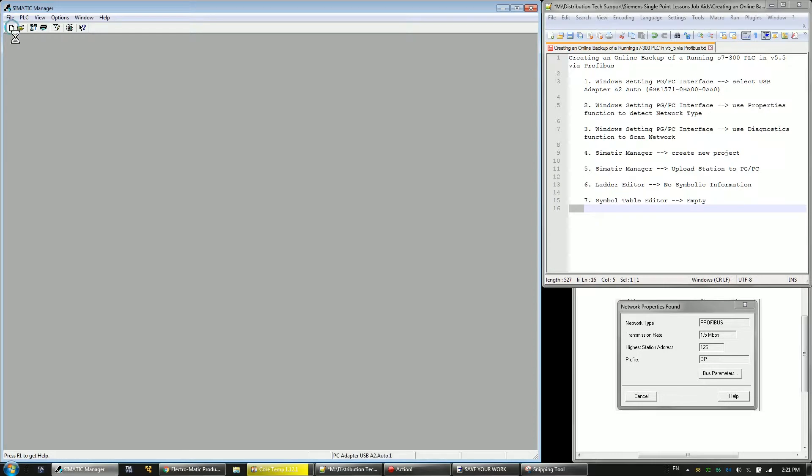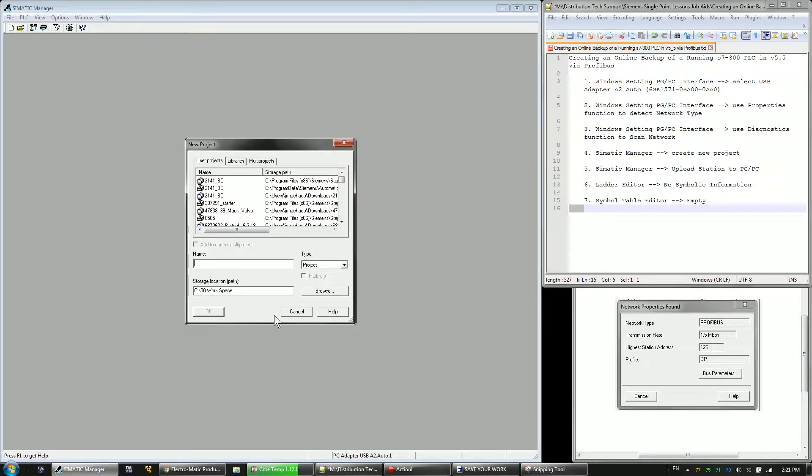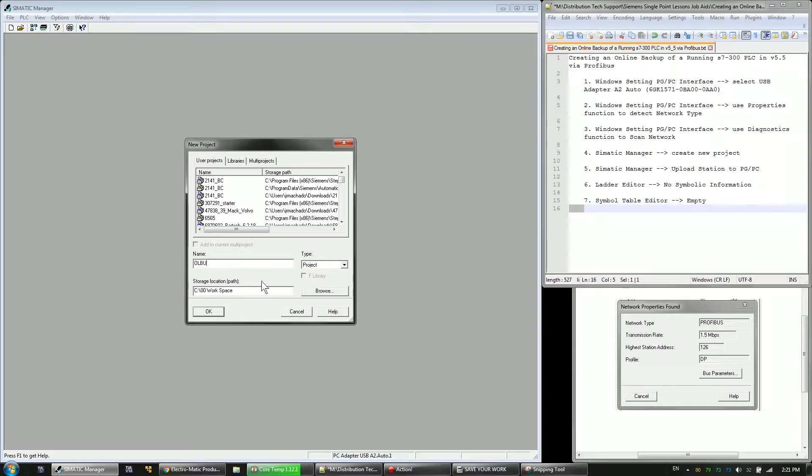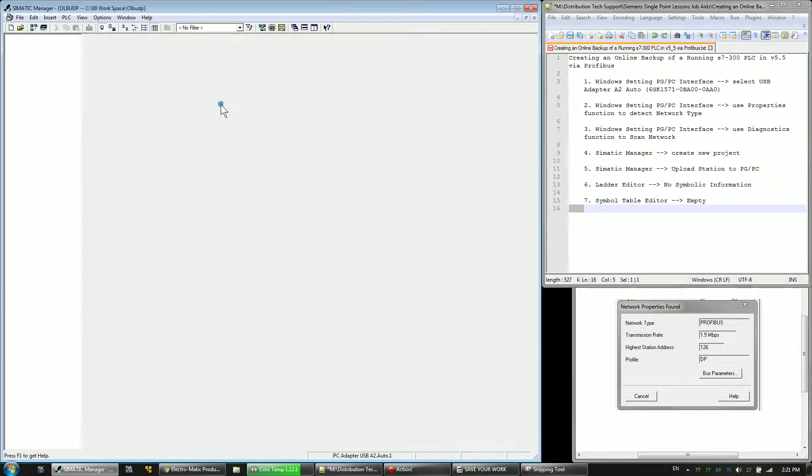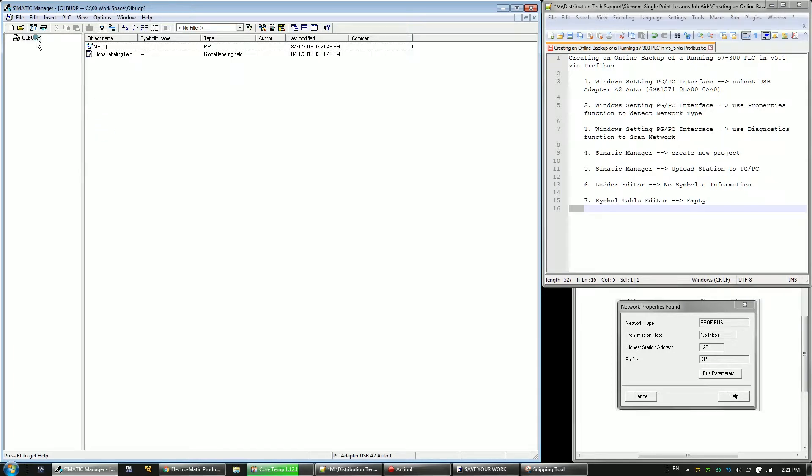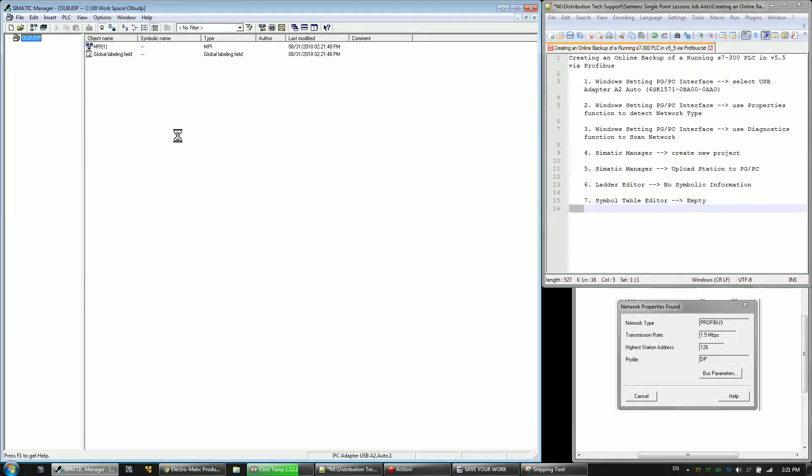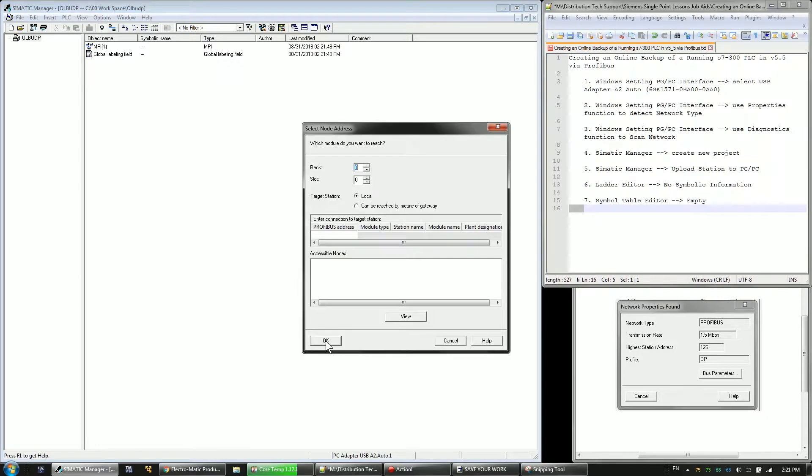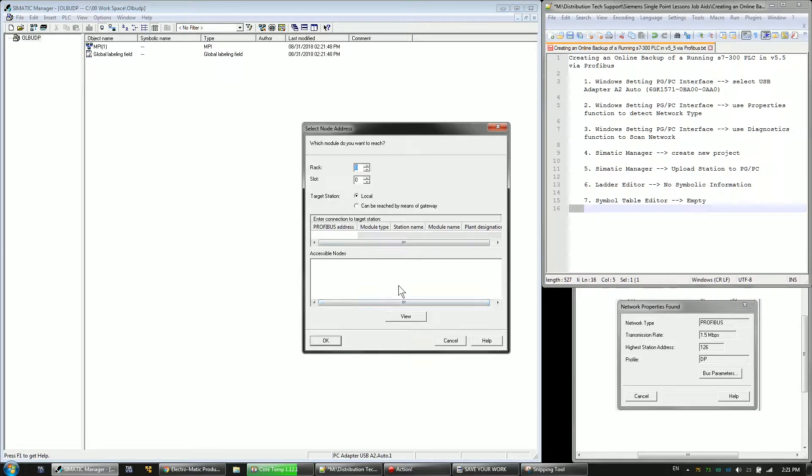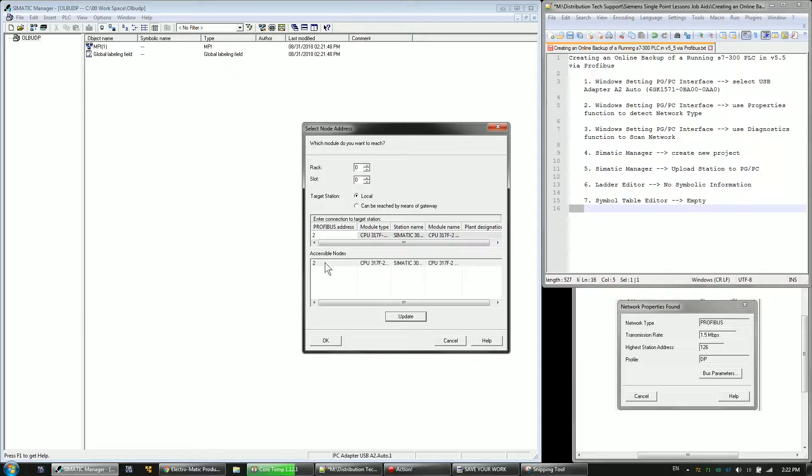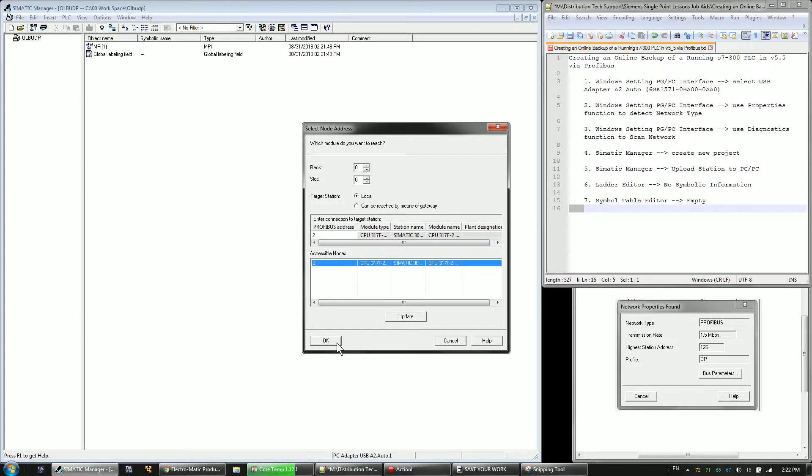All right, so the first thing I'm going to do is create a new file and I'll just name this online backup. All right, so I won't add anything to this. I'll just go to PLC, upload station to PG, and I'm going to scan the network here to find my PLC. It's address two. So I'll click on that, click OK.